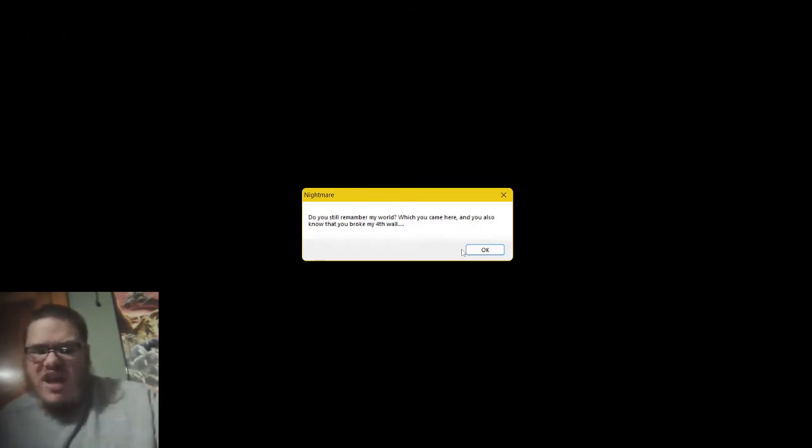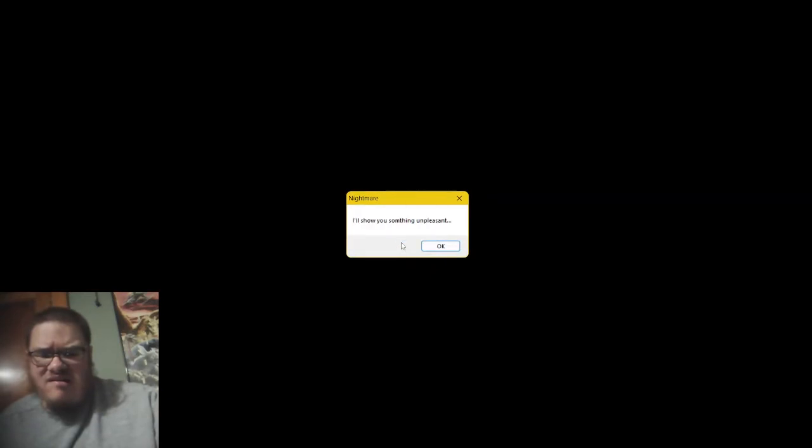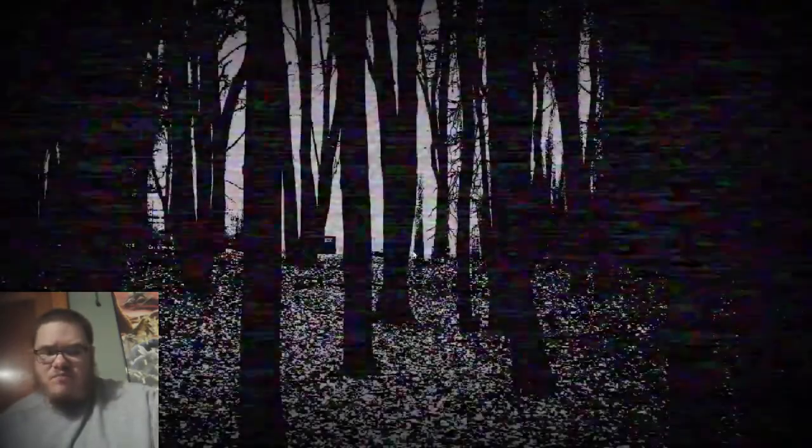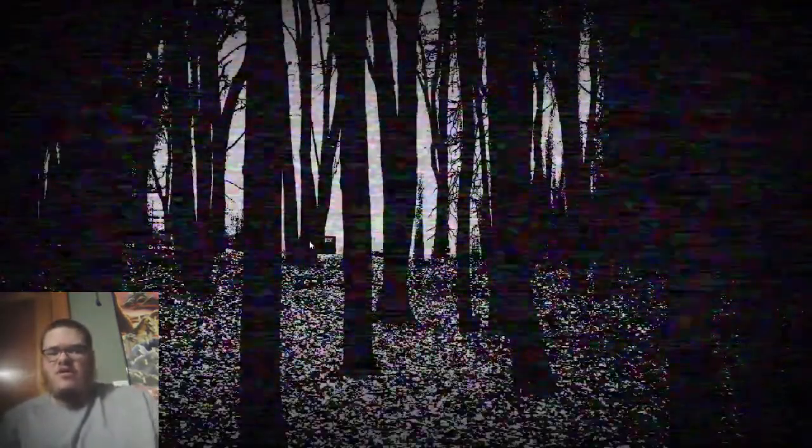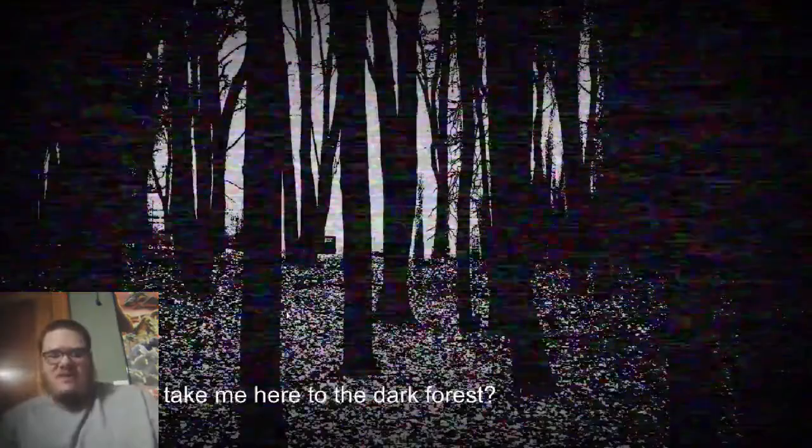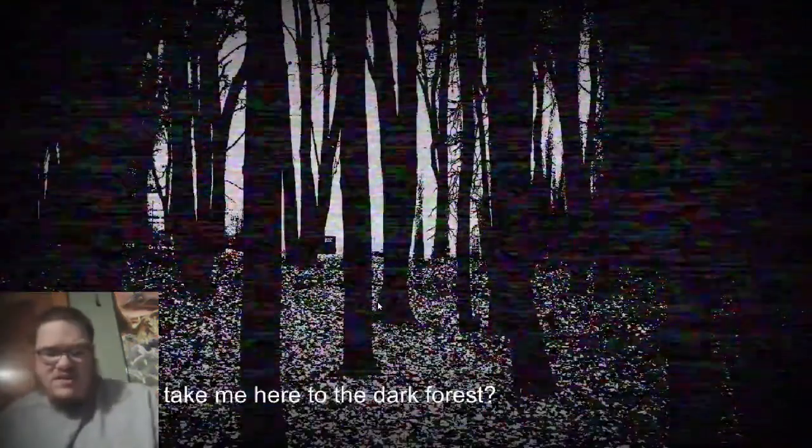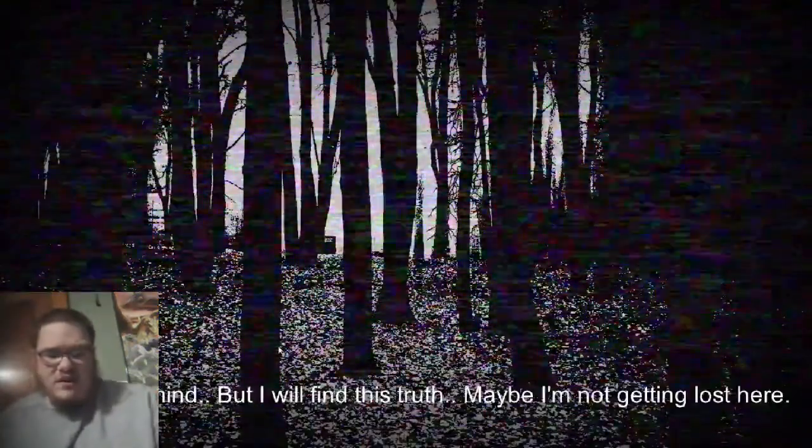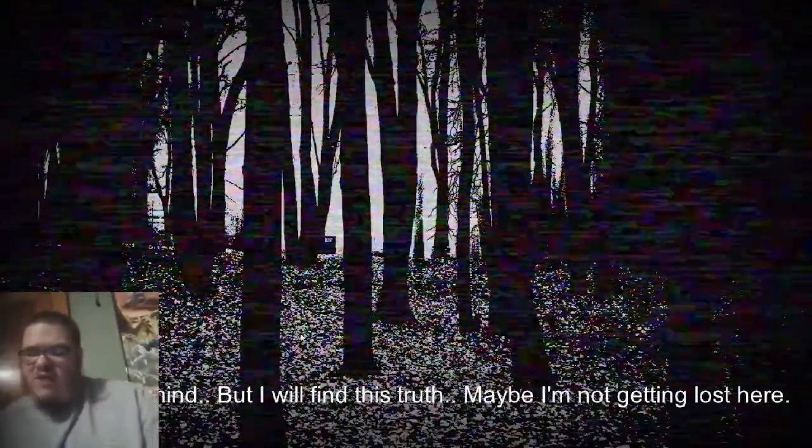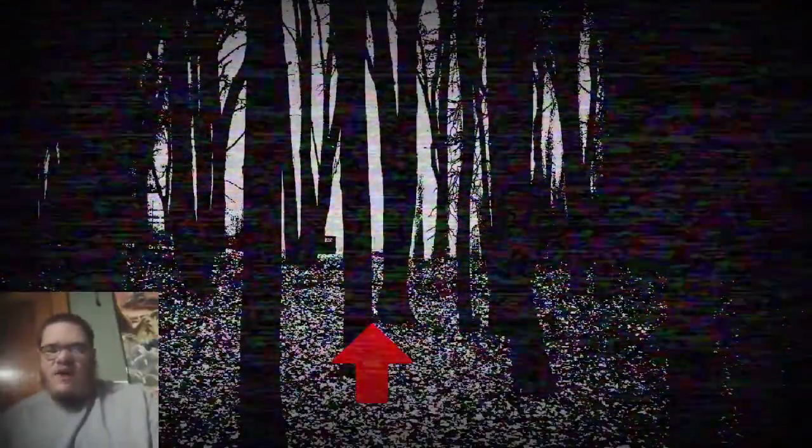Do you still remember my world? But you came here, and you also know that you broke my fourth wall. And now you won't like it. Today, I'll show you something unpleasant. So I'll bring you here. Here you will find the truth. Don't be shy. Okay, this looks very unpleasant. Why did he take me here to the dark forest? Never mind, but I will find this truth. Maybe I'm not getting lost here. All right.